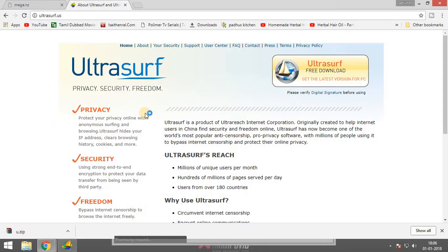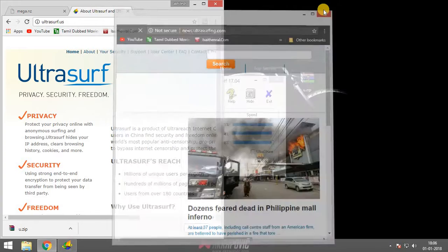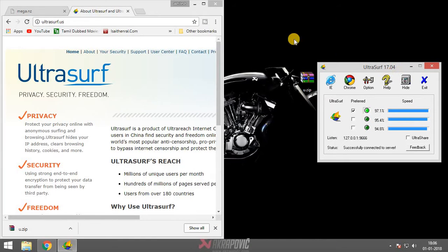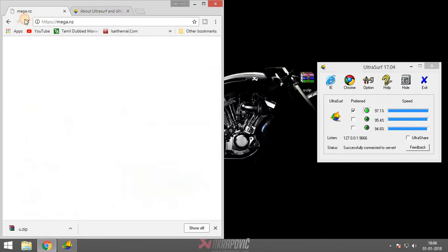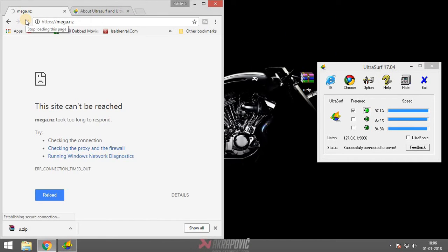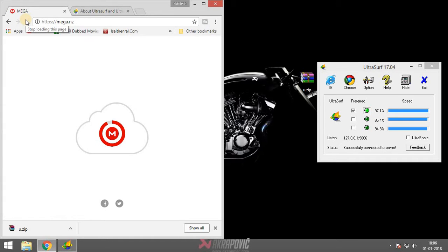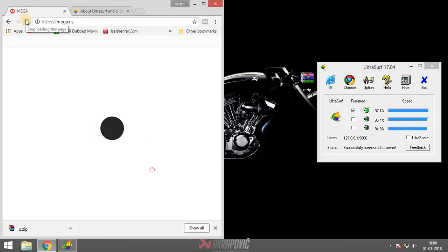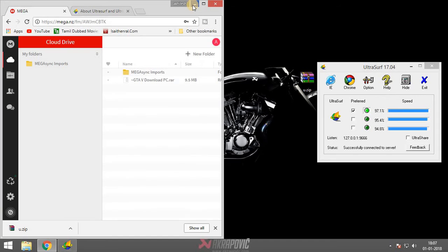Now open Chrome and reload the mega.nz page — it's open! It's very easy and very useful. Please like, share, subscribe, and comment on my video. Thanks for watching!